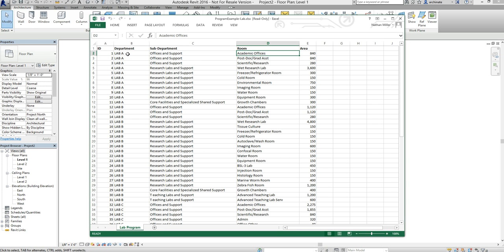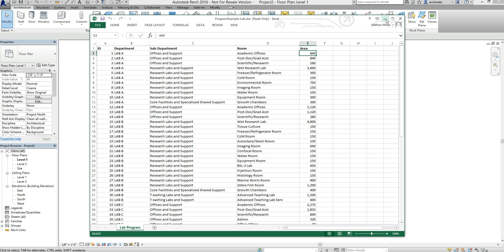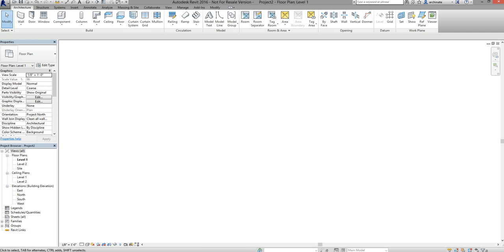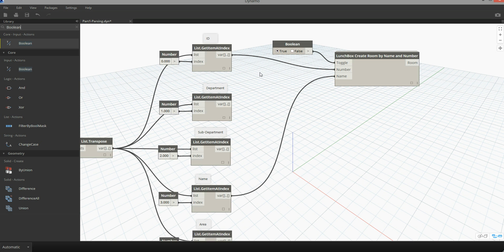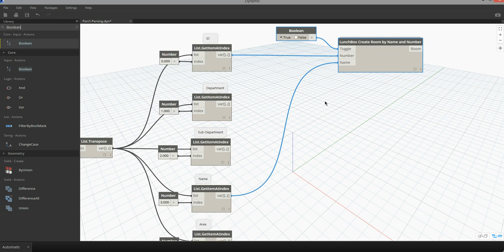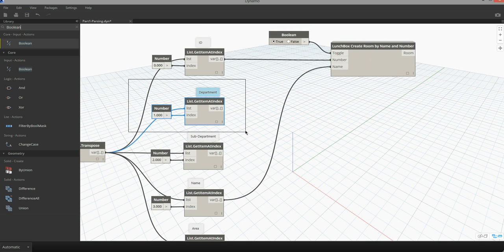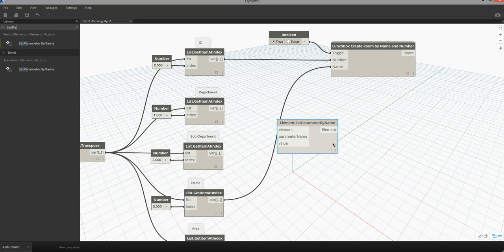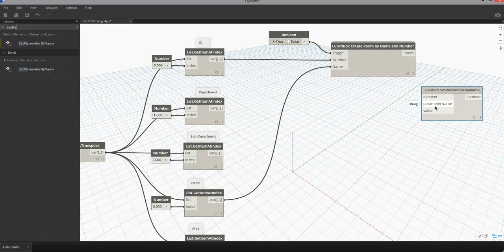I can also use Dynamo to populate information about department, sub-department, and area into my model. I'm going to minimize Excel and delete this space out of the model. Inside of Dynamo I can start to use some of these other parameters and begin modifying the room parameters with this information from Excel. There's a node called 'Set Parameter by Name.' Set parameter by name will allow us to reference the room elements from within Revit, choose the parameter name we want to assign, and then use a list from Excel to assign that value to the parameter.